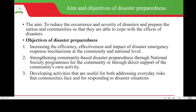What are the aims and objectives of disaster preparedness? The aim is to reduce the occurrence and severity of disasters and prepare the nation and communities so they are able to cope with the effects of disasters. The objectives are to increase the efficiency, effectiveness and the impact of disaster emergency response mechanisms at the community and national level.